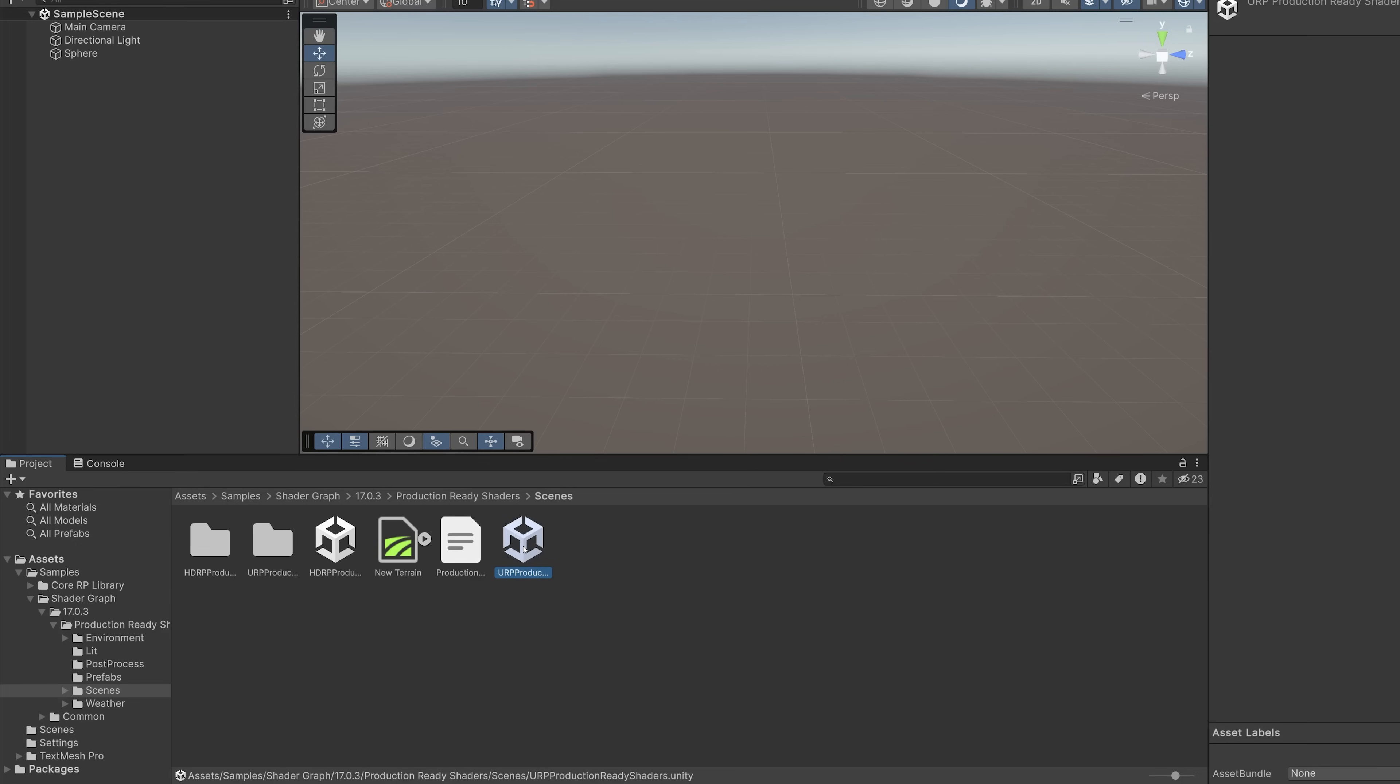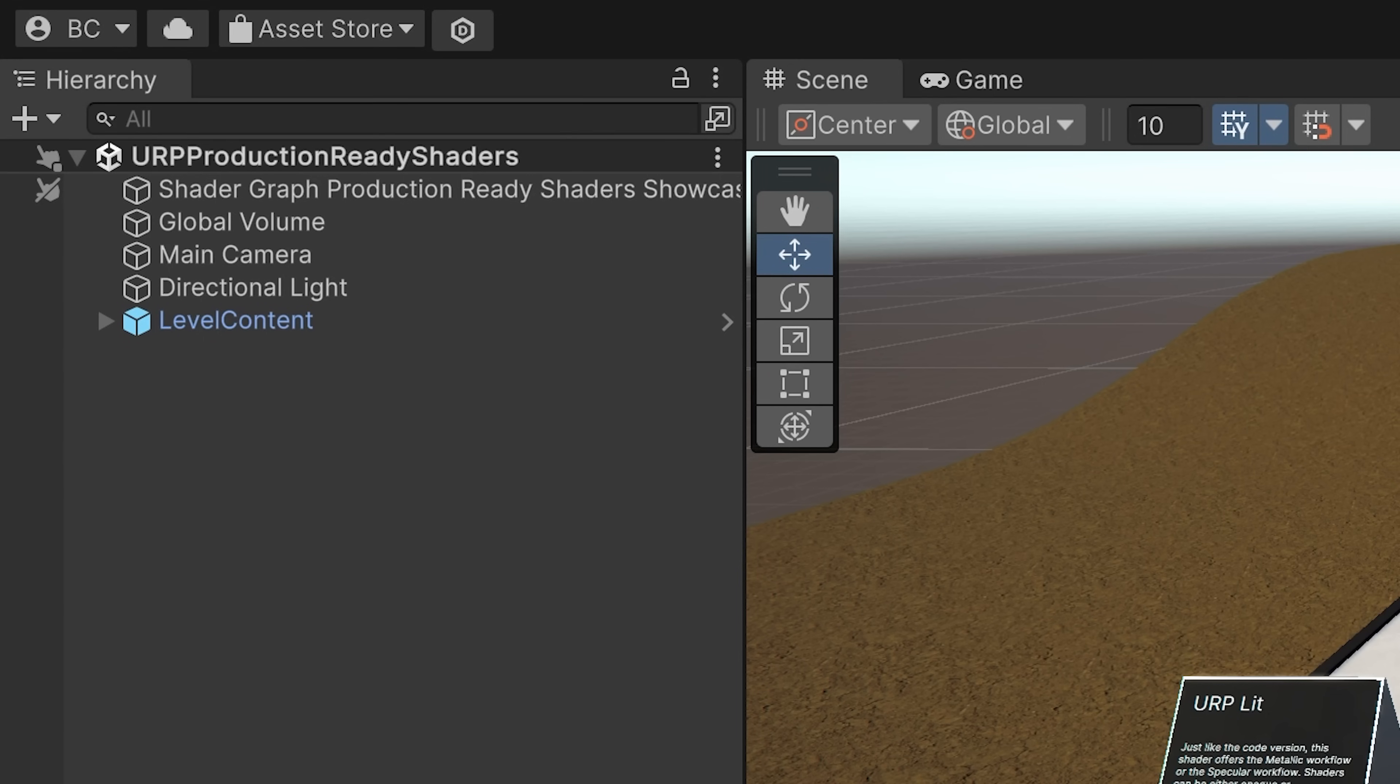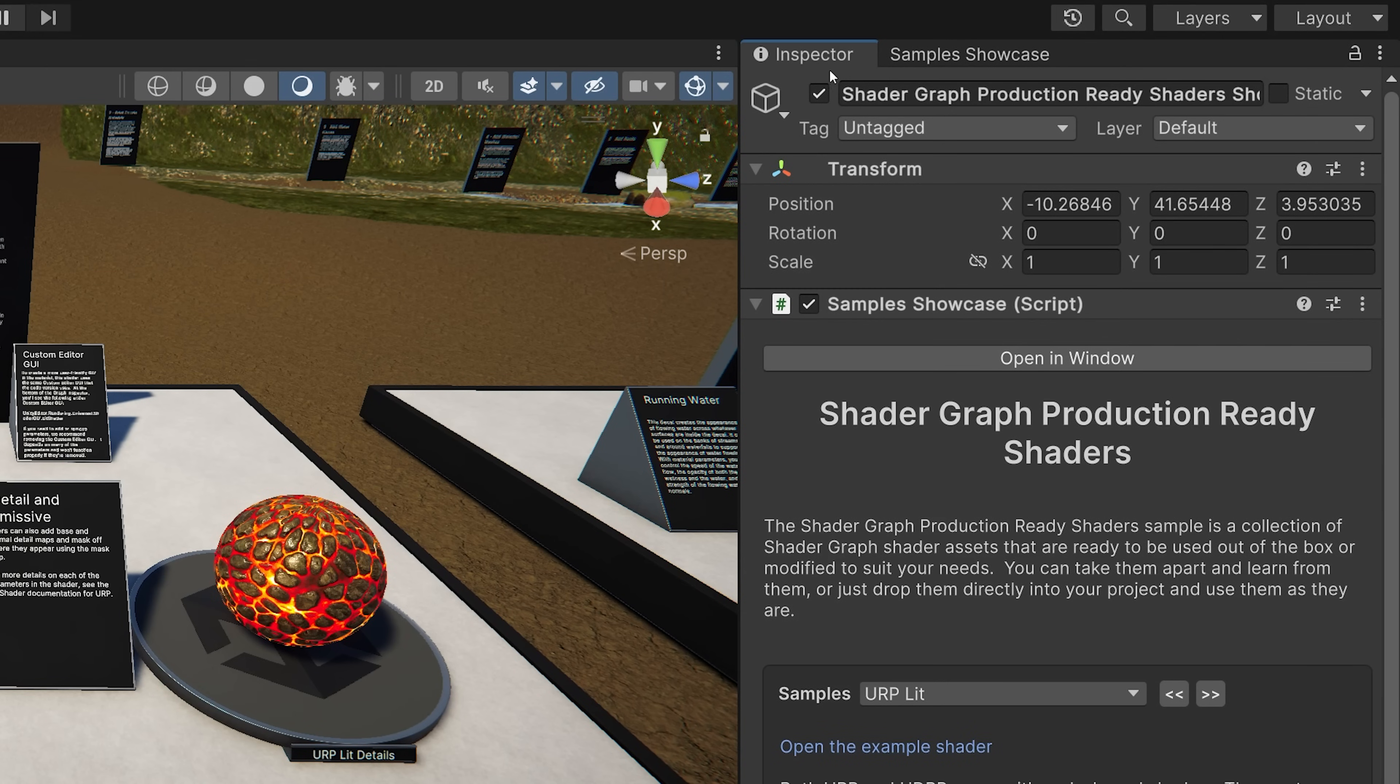This scene contains all of the samples in the set with a description of each. You can take a guided tour of the scene by selecting the Shader Graph Production Ready Shaders Showcase item at the top of the hierarchy list. Now open the tour content in a new window with this button.